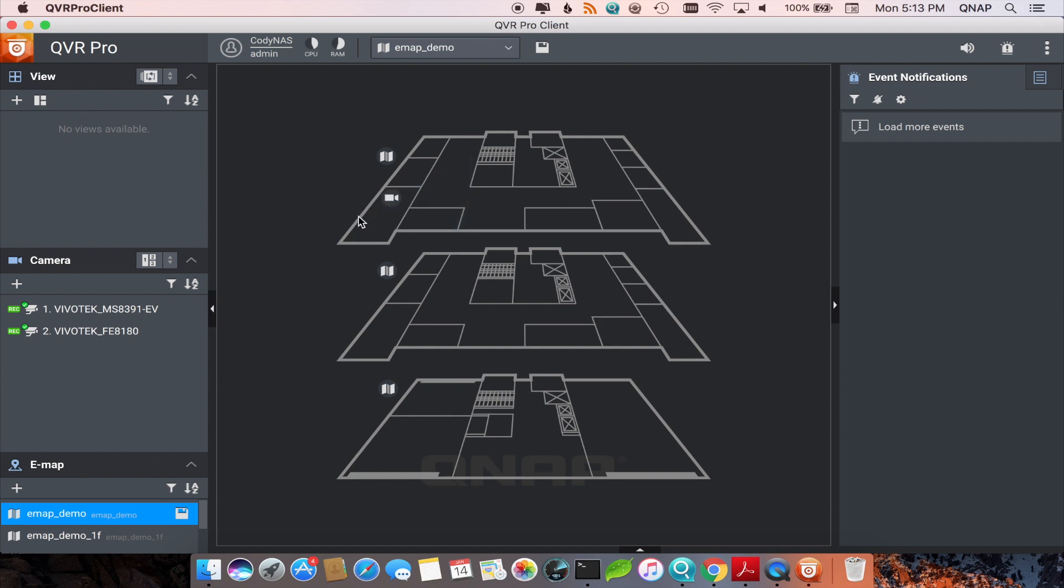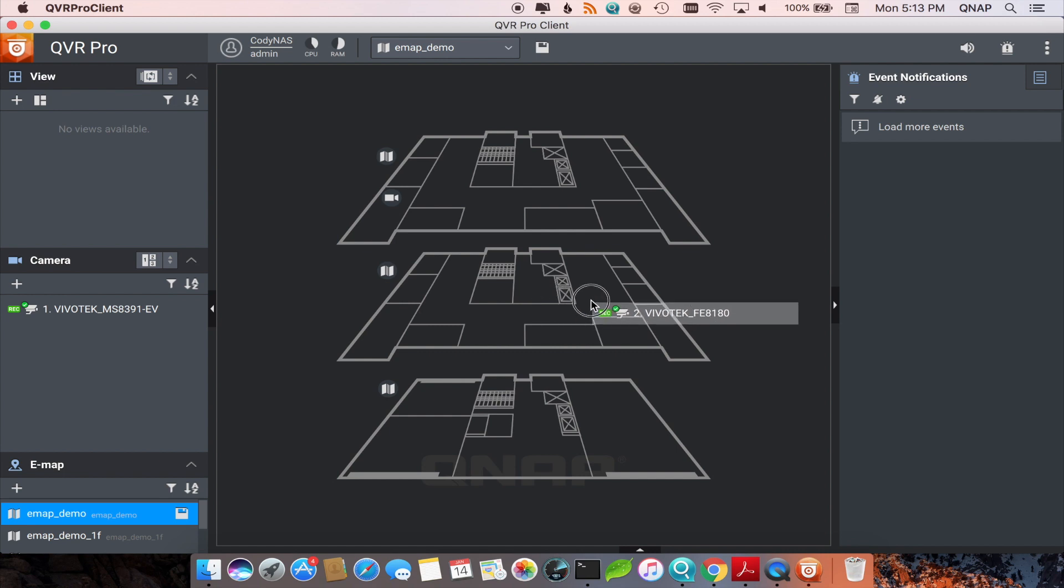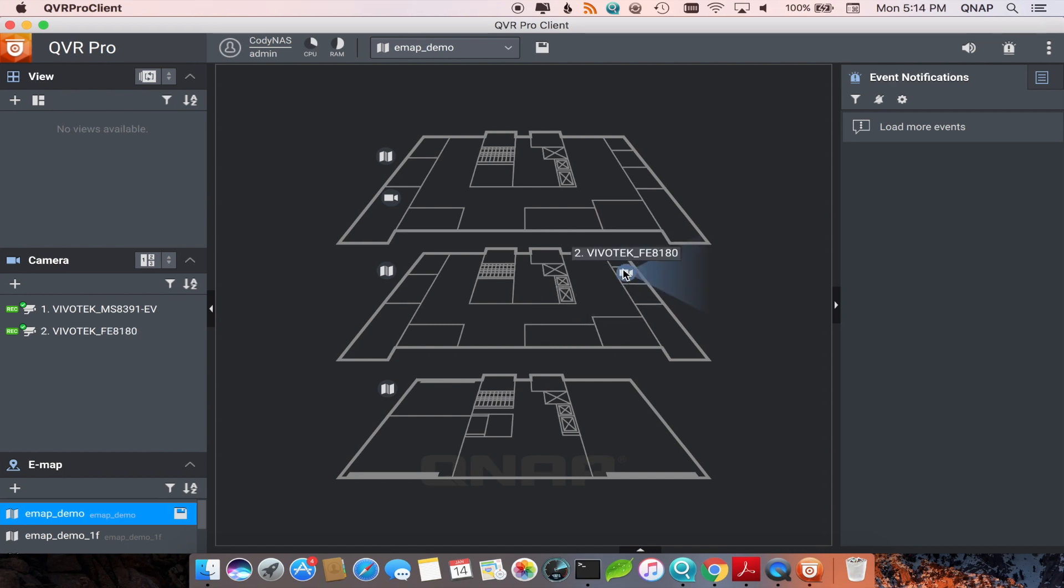Now select where you want to put the cameras on the map. When you move your cursor over a camera icon, you'll notice a light coming out of it to portray the direction and vision of the camera.